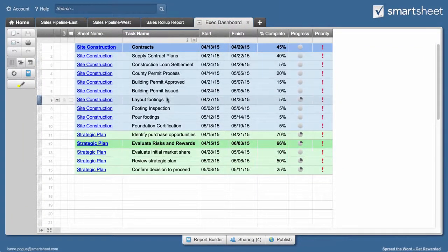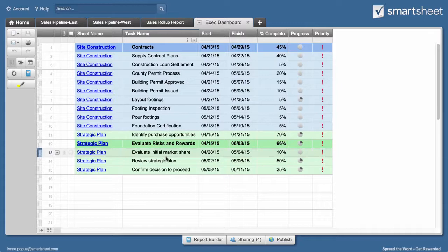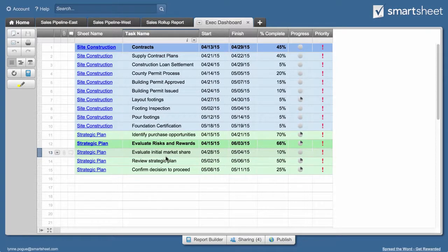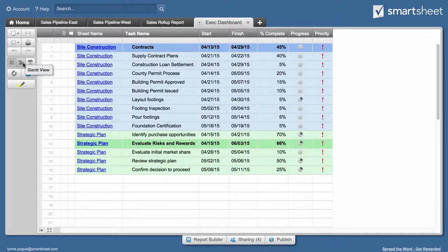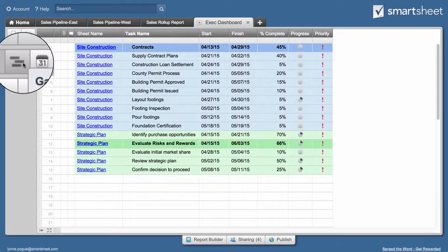The report lists all the tasks that need to be completed. To make it easy for people viewing the report to visualize how long each task takes and how the tasks relate to each other, Kelly adds a Gantt timeline to the report.